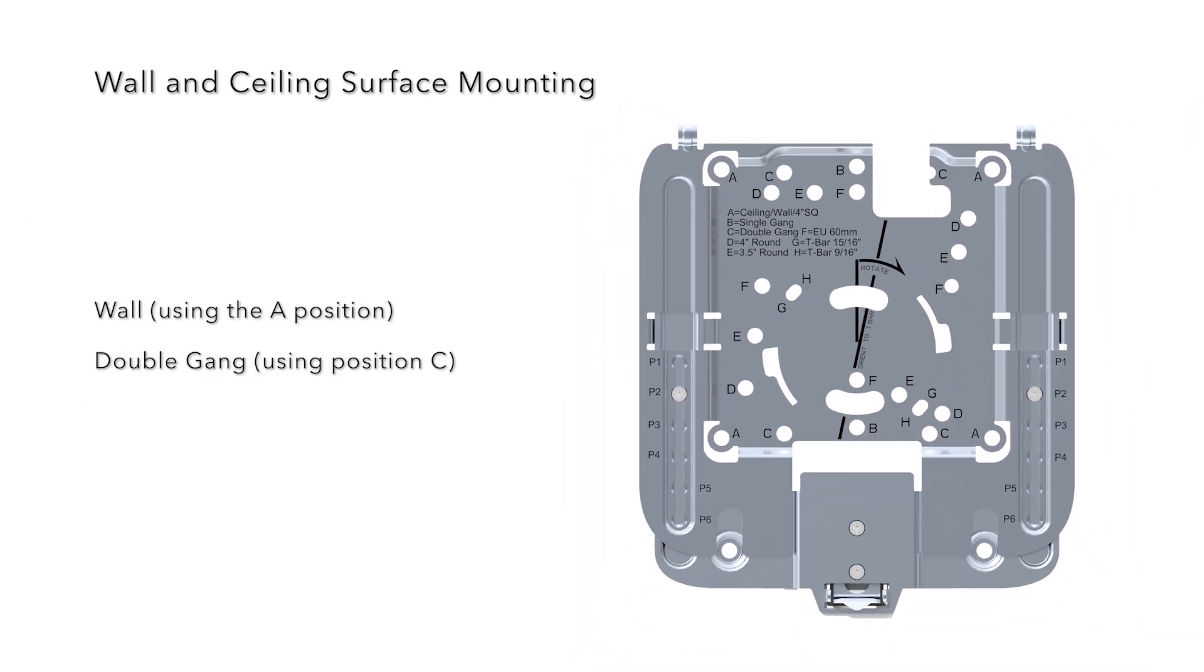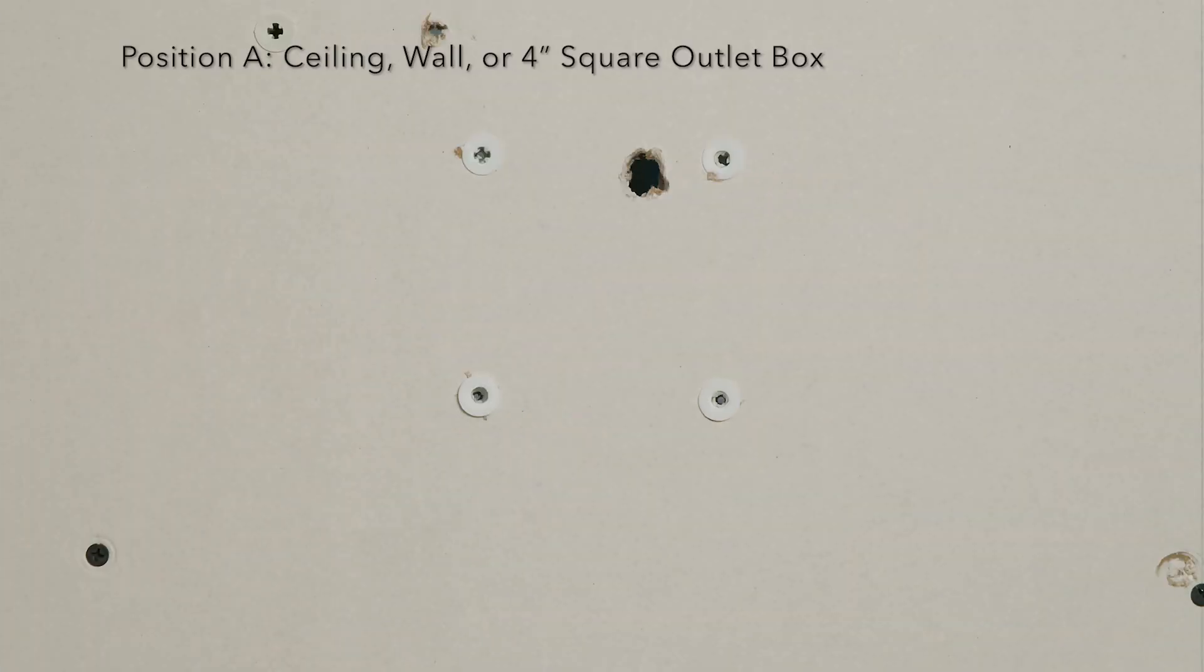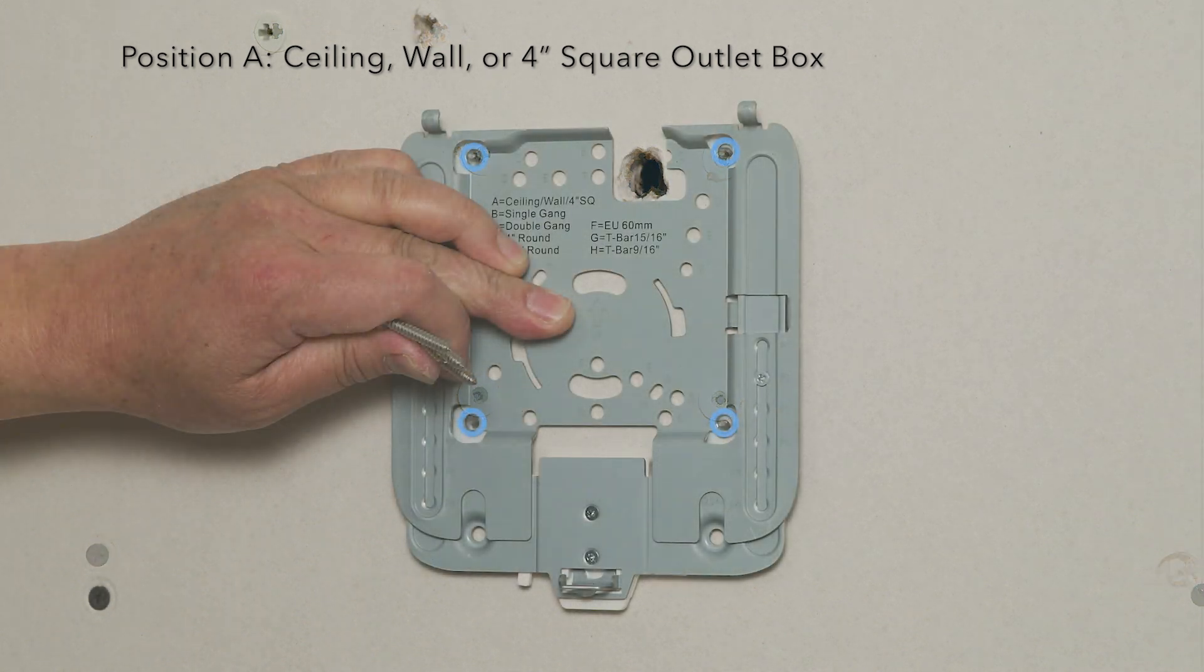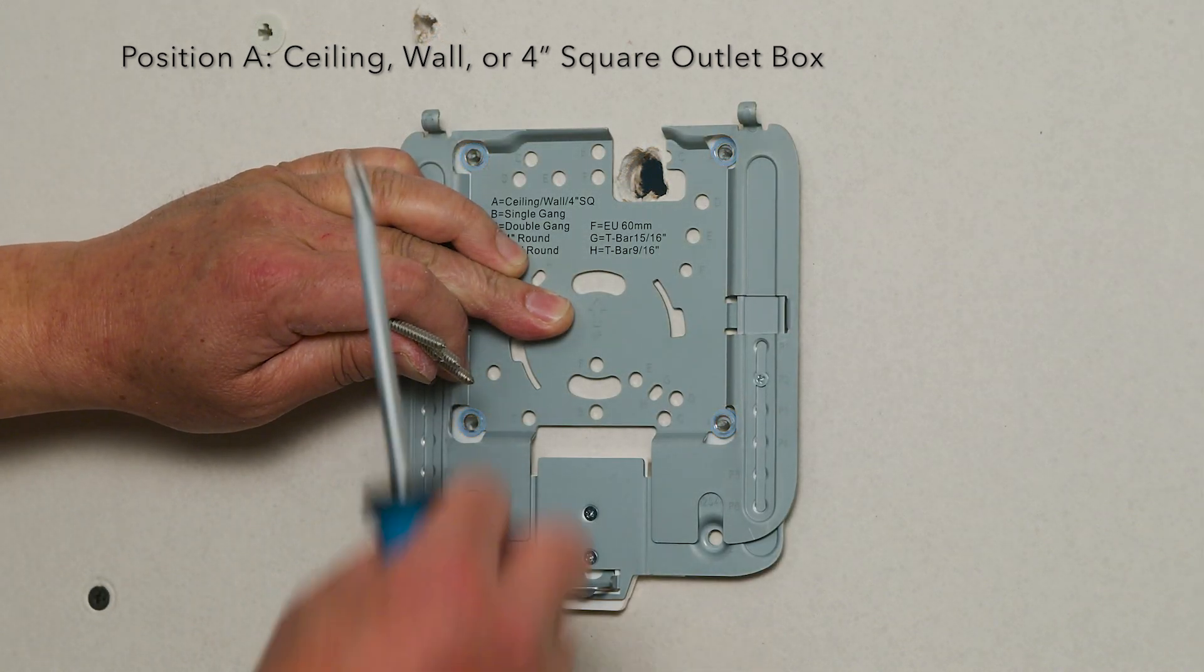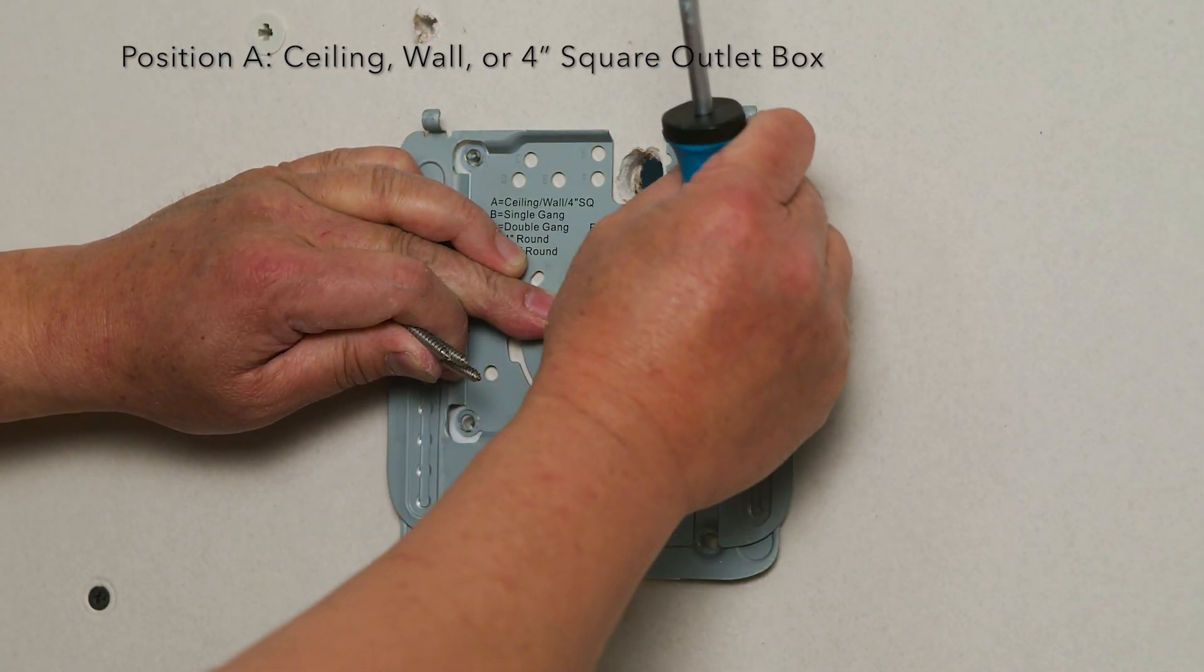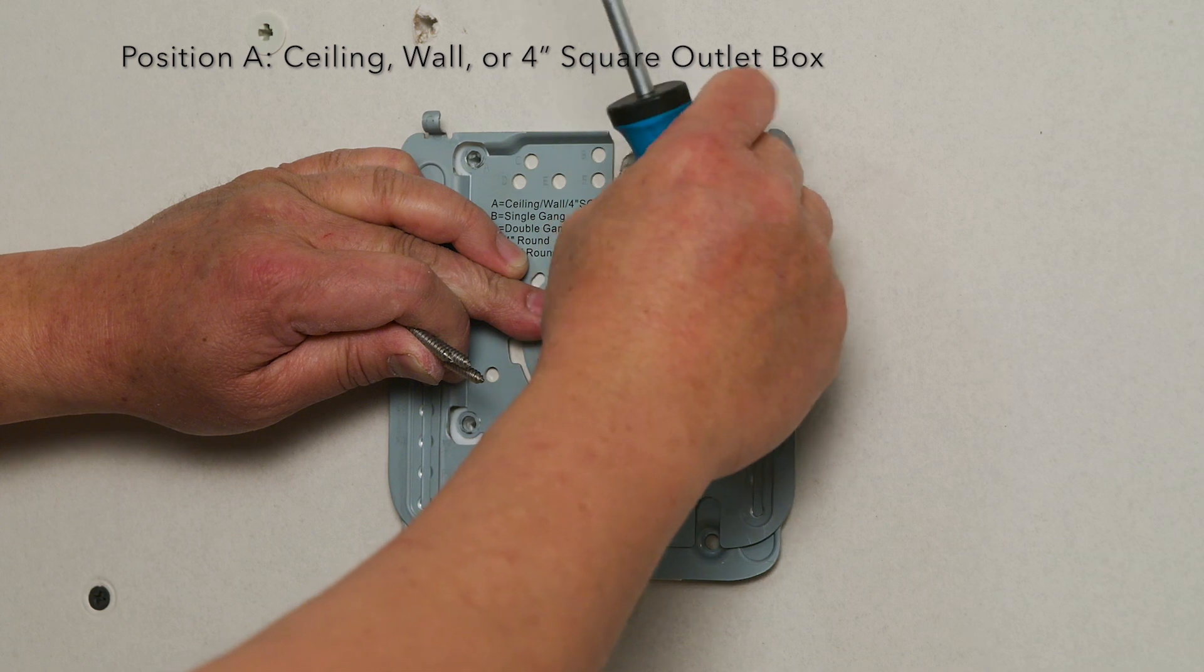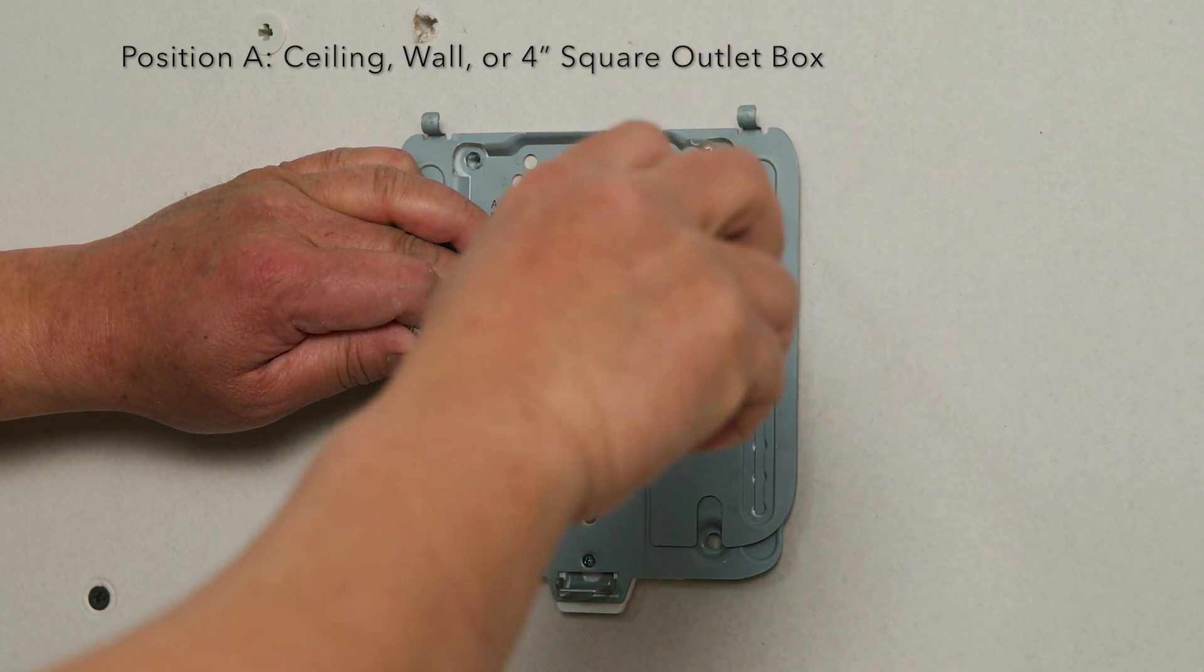Let's take a look at a couple of the possible mounting options: wall using the A position and double gang using position C. For drywall, ceiling or wall mounting, use four 8-32 by 1.25 inch metal screws and anchors based on your substrate.